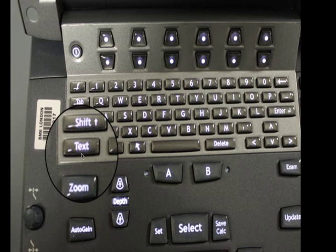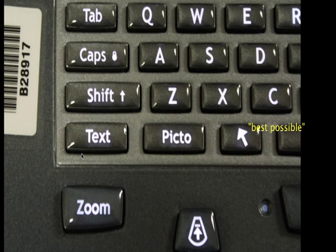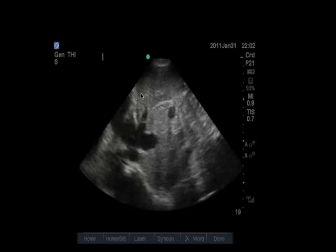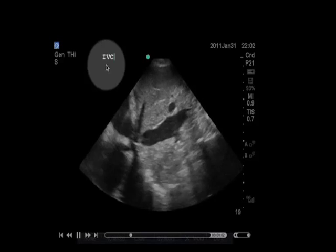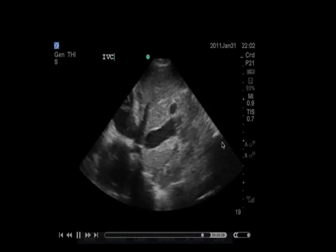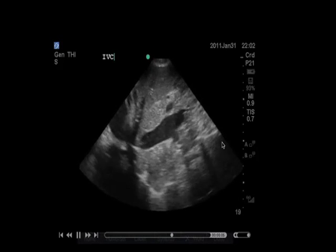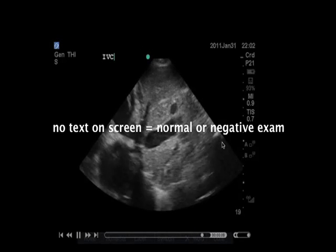There's a text button at the bottom left of the keyboard. Press it at any time, and that will mobilize a cursor on the screen display. You can then type freely anything to do with the findings, such as 'positive for free fluid,' 'indeterminate,' 'best exam possible,' or any other descriptors — such as mechanism of injury — that are relevant to the exam. Because the bulk of our scans are normal findings and negative exams, the default presumption is that if you did not type anything on the screen, the exam is considered negative.